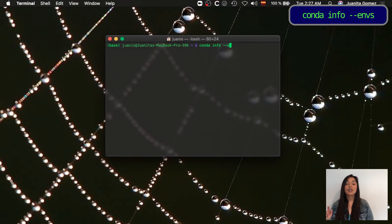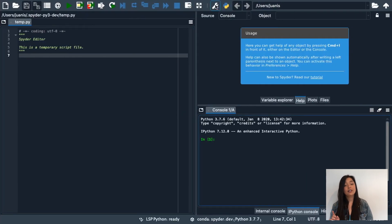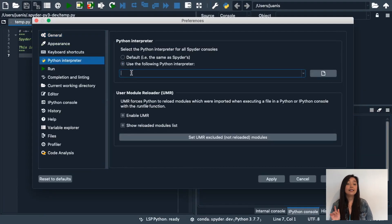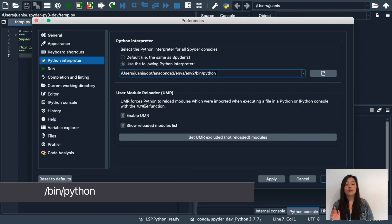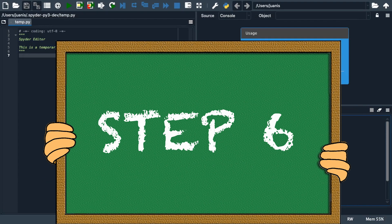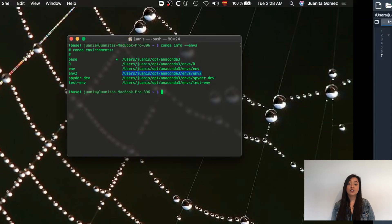To work in this new environment with Spyder, it is necessary to change Spyder's default Python interpreter. To do so, first go to your terminal, type 'conda info --envs', and copy the path from the environment you created to your clipboard. Now go to Preferences in Spyder's window, click Python interpreter, paste the path, and at the end add '/bin/python' for Mac and Linux, or '/python.exe' for Windows. Finally, restart Spyder for these changes to take effect.